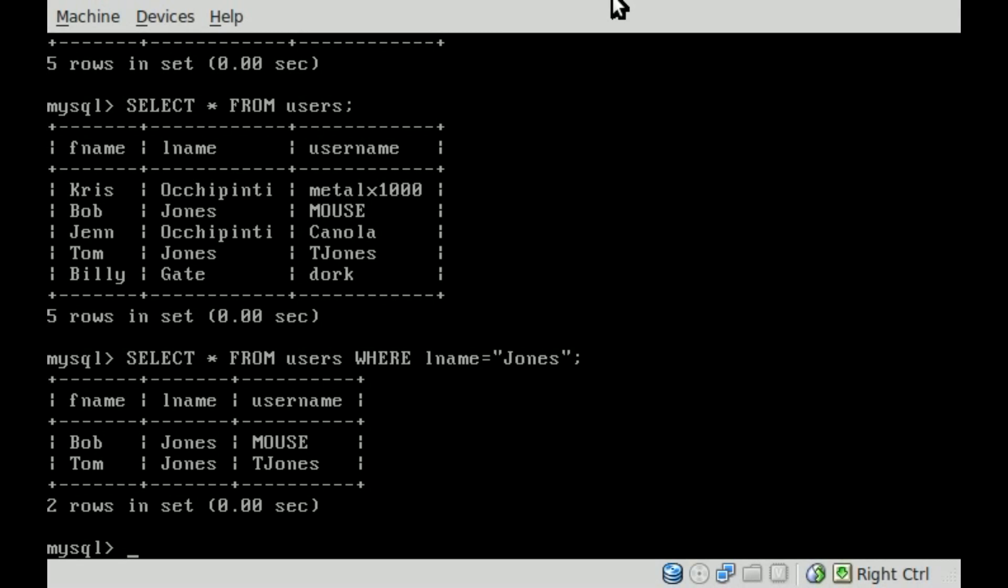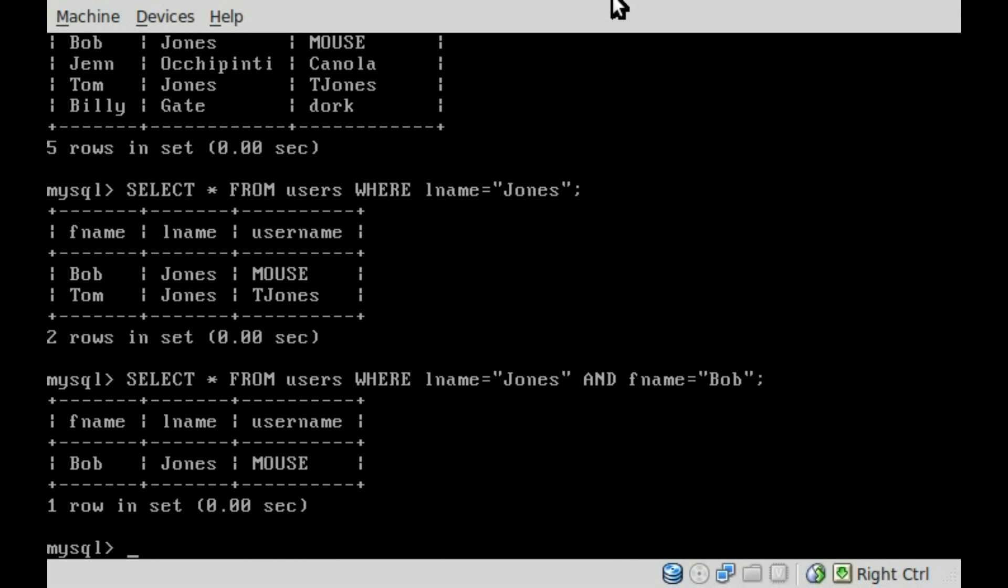Now, if we want to narrow down that list and we can say everyone with last name Jones, we can say, AND FName equals Bob. Now, it searches both fields last name and first name so that we can narrow down the list even more. So that is searching for multiple fields in MySQL.